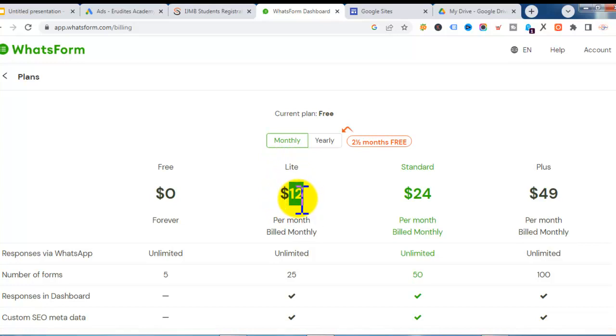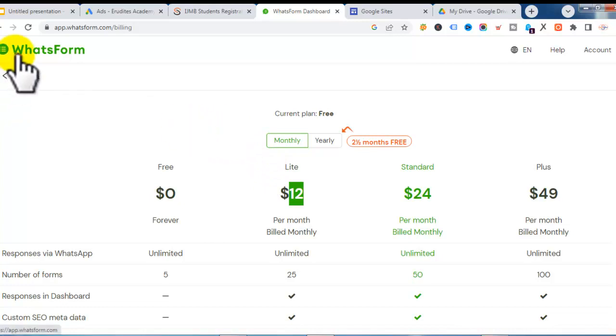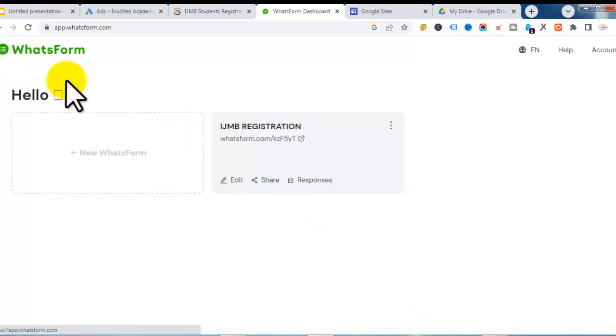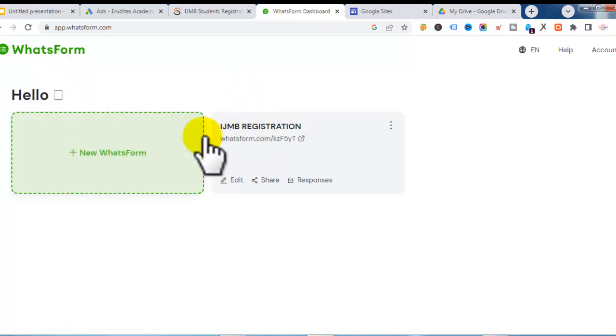If you want to send messages directly from the dashboard, export/import data, and do other things, you might want to upgrade to their paid version. The paid version is very affordable — it's $12 per month, which is not expensive at all.